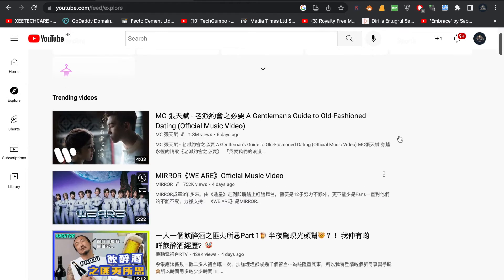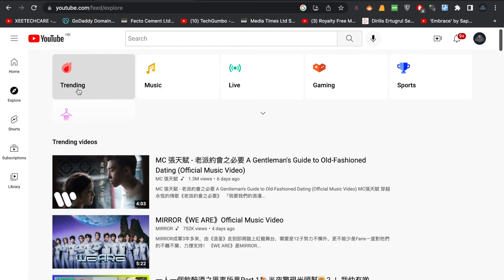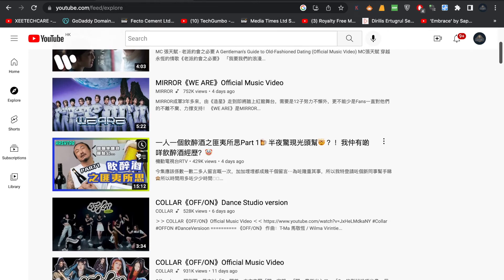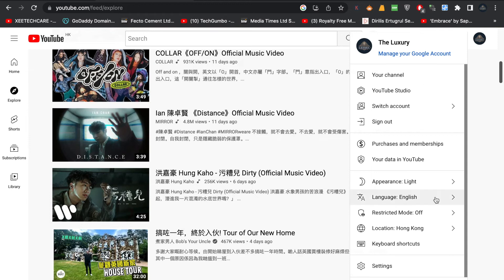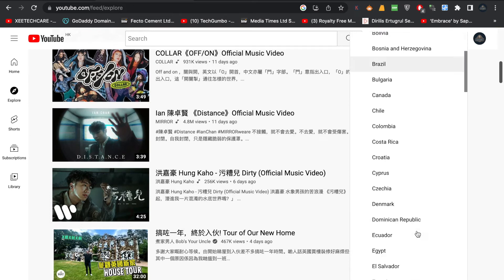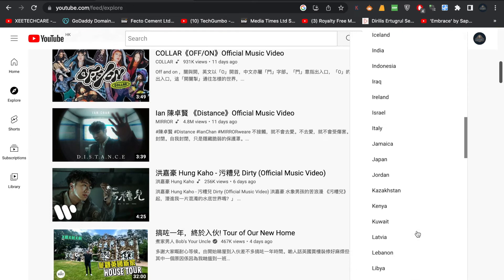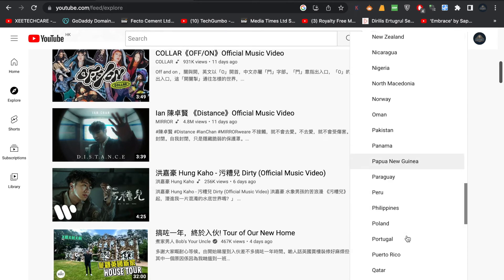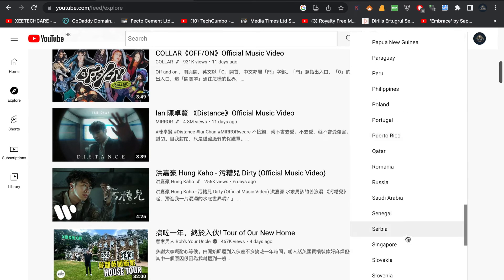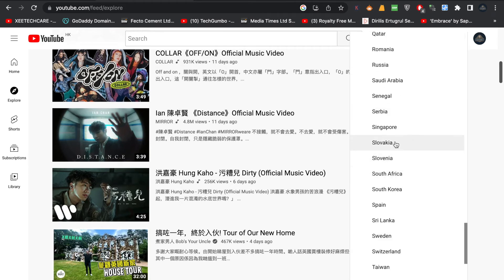Now I'll click on the Explore button and everything related to Hong Kong will appear — what's trending there. You can see trending music, live, gaming, sports — all the options are coming from Hong Kong. If I change it again to another country, for example Singapore, we can see what people are watching and what's trending in Singapore without using any VPN.